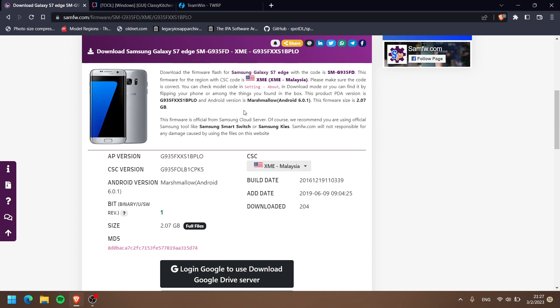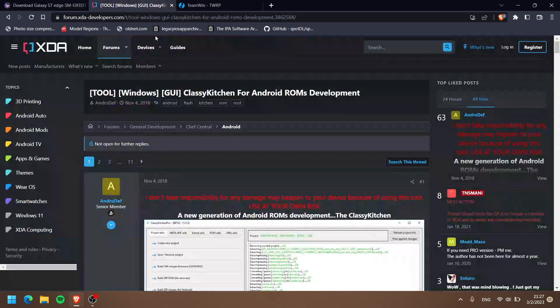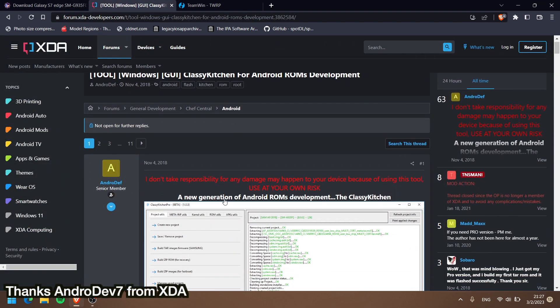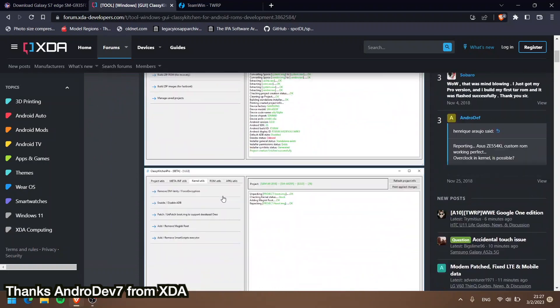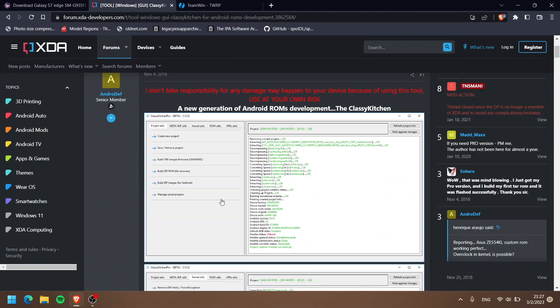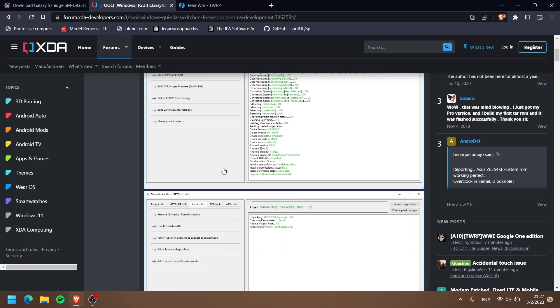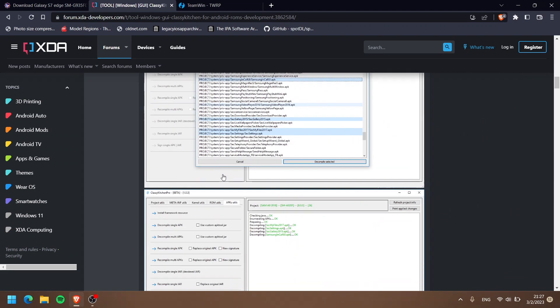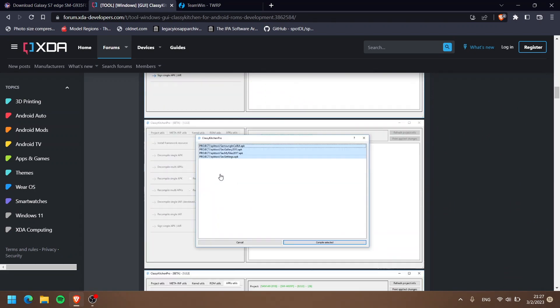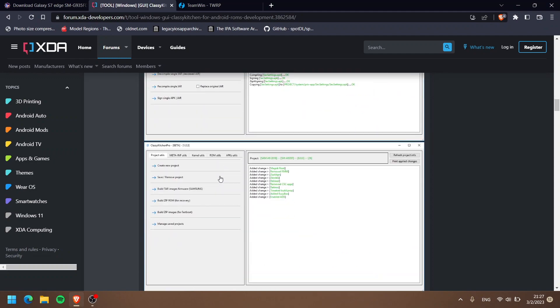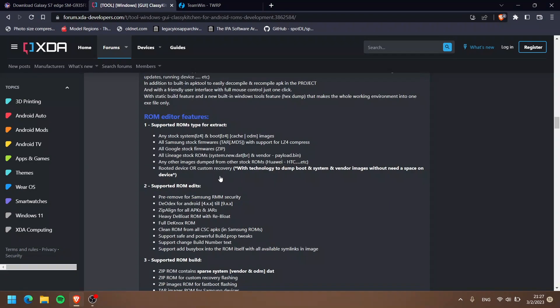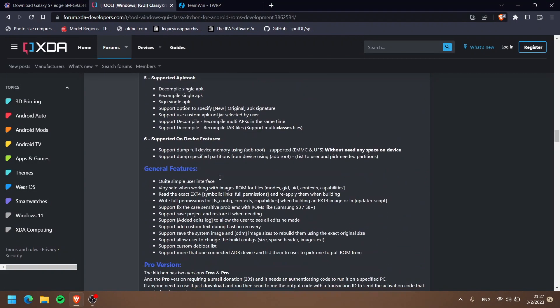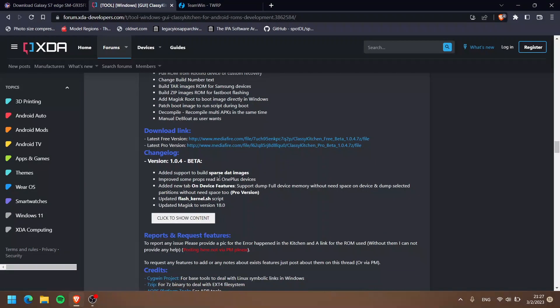Like I said in the beginning, you guys cannot just flash like this because it will come up with an error. But not right now, thanks to this app - it's called ClassicROM Kitchen by Android Dev. Thank you, big thank you to Android Dev for creating this tool. You guys can customize this Samsung firmware that we just downloaded.